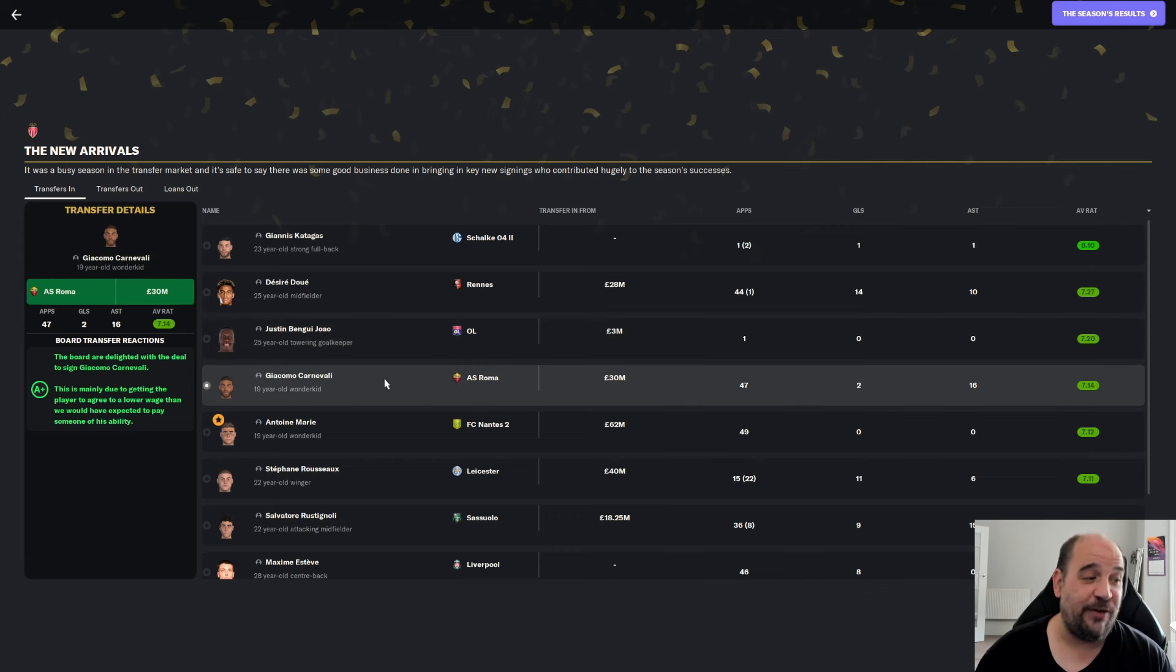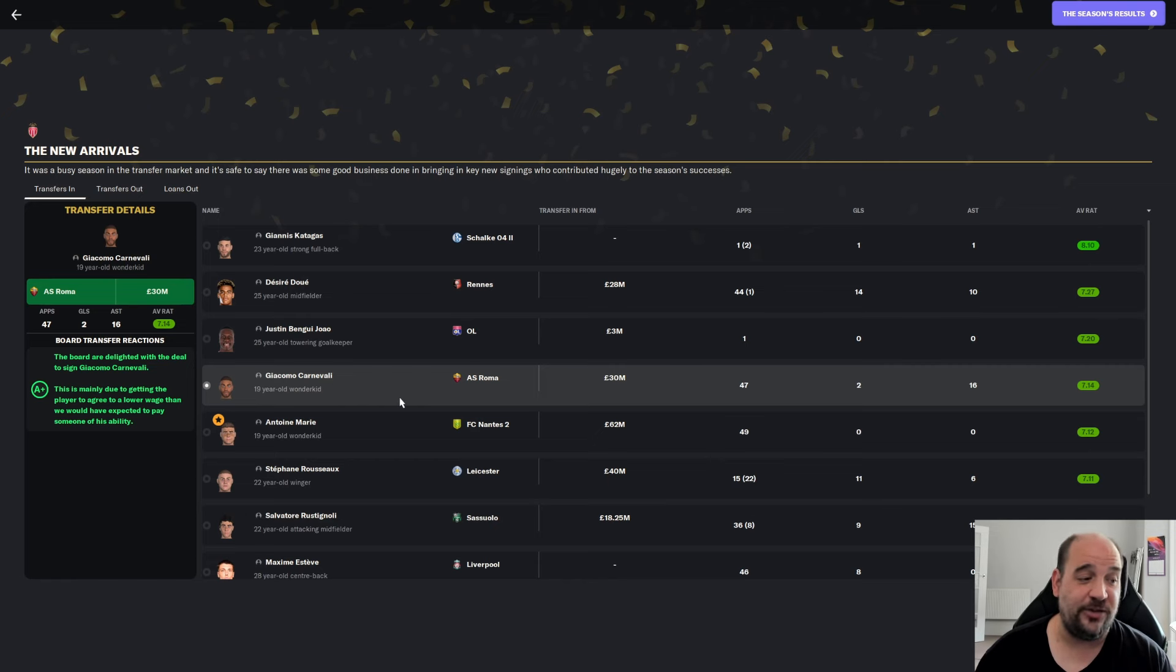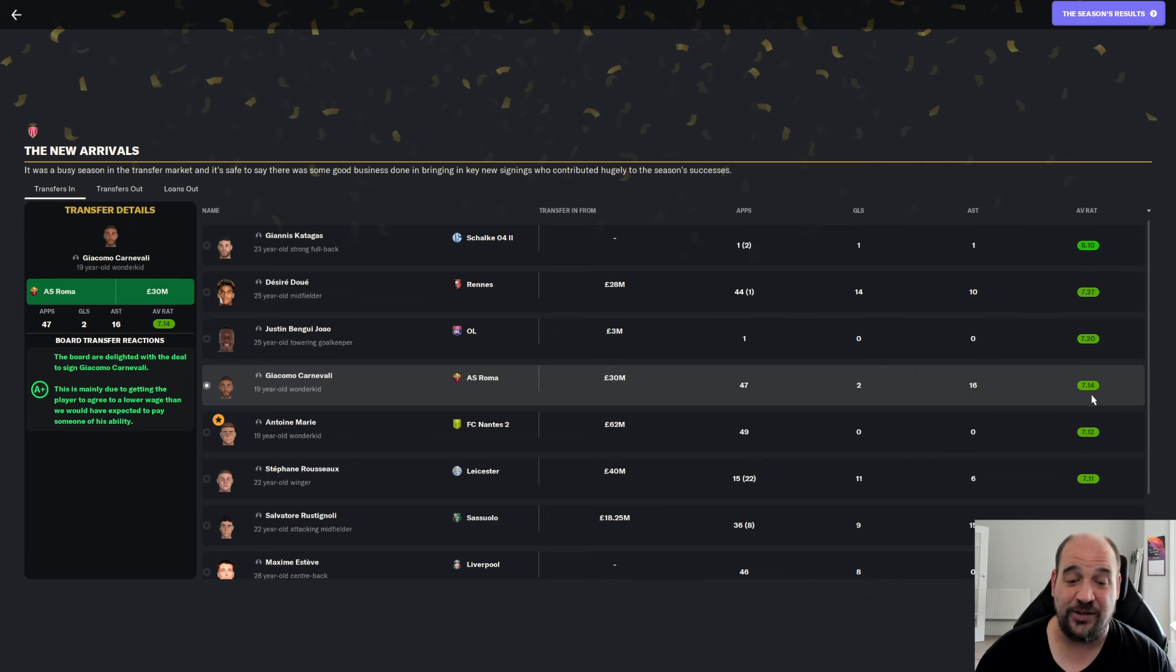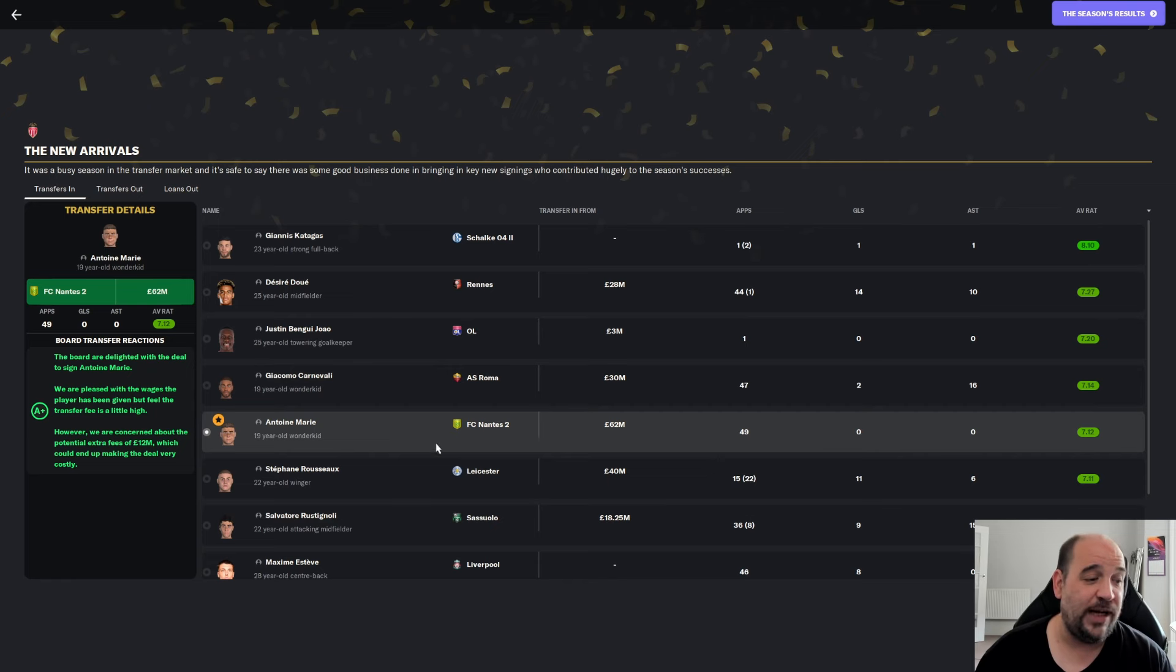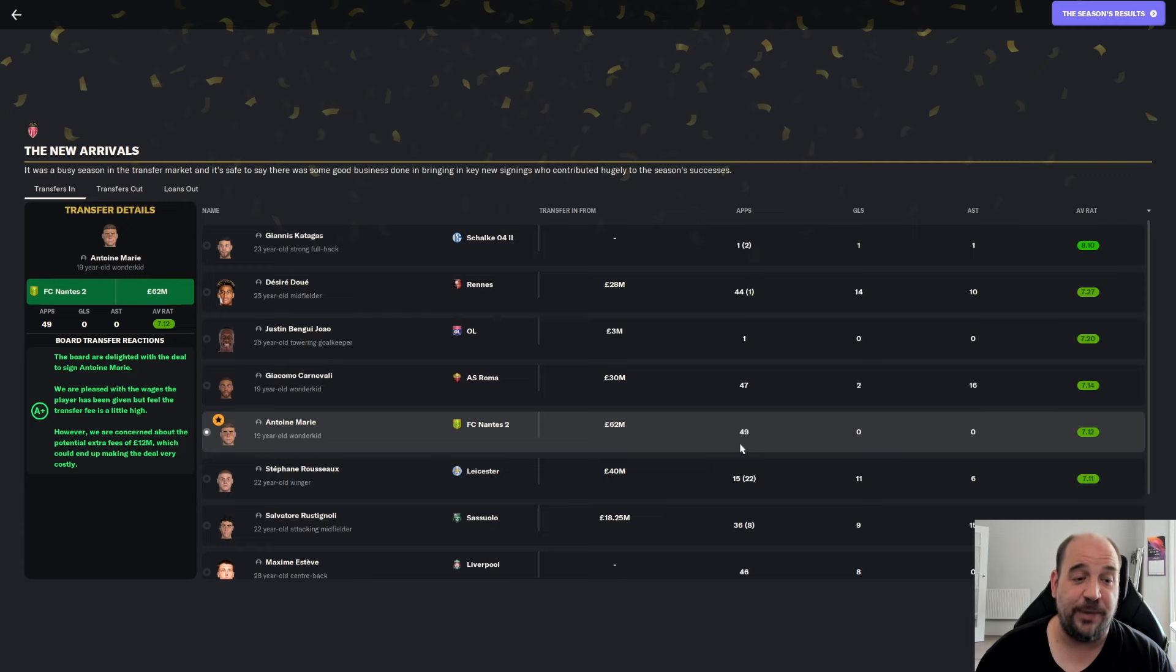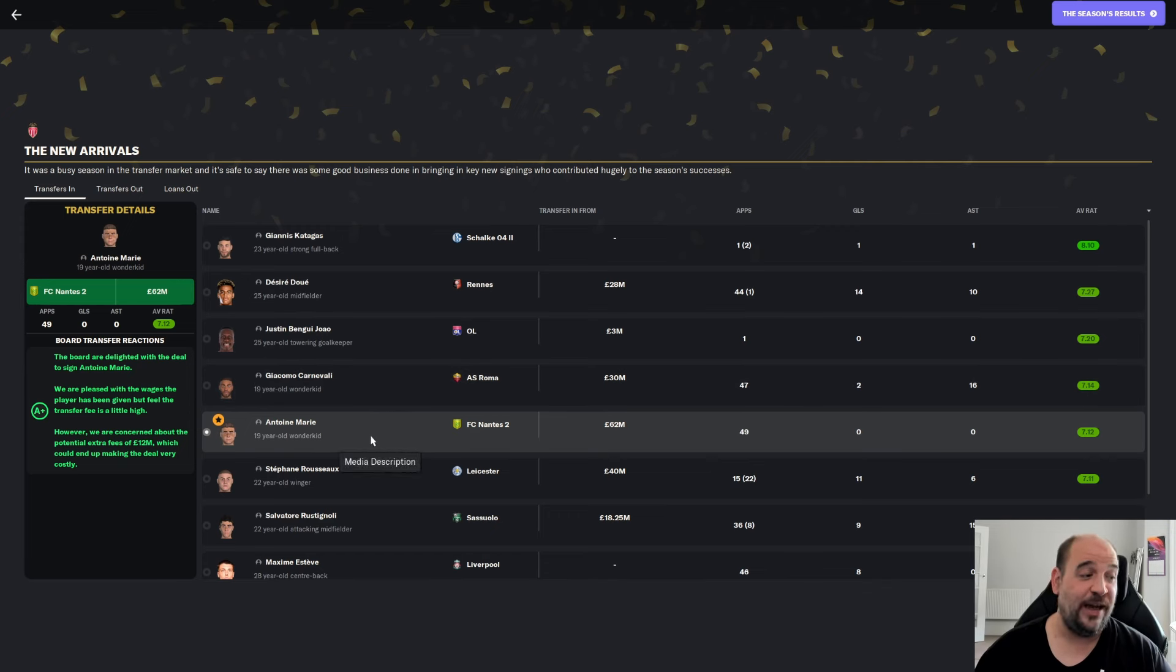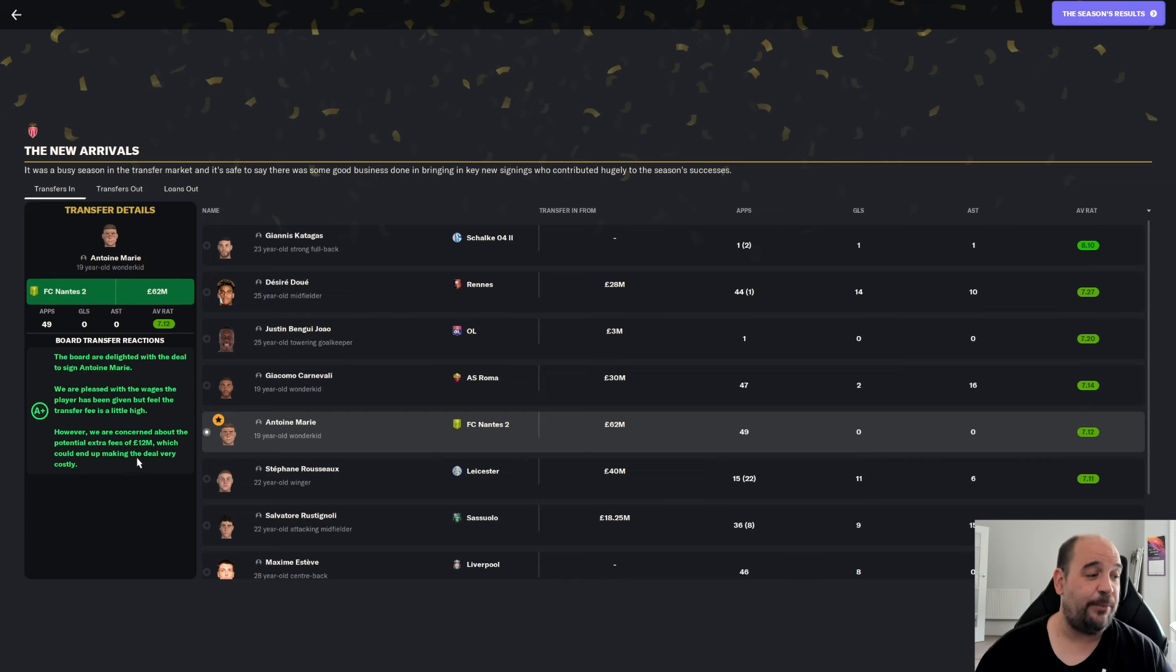Then Giacomo Cannavali, another one alongside Desiree Douai that kind of feels like he's sign of the season. £30 million from Roma. 47 appearances. Two goals, 16 assists. That was phenomenal. 7.14. Then we've got Antoine Marie from the FC Nantes second team. £62 million. He's made 49 appearances at 7.12. I mean, he is officially our signing of the season. I think he's worth it.